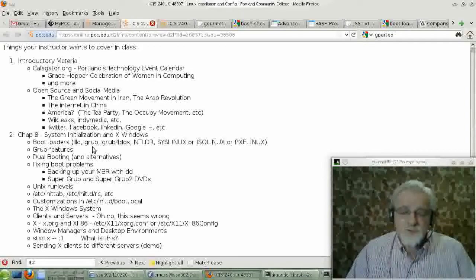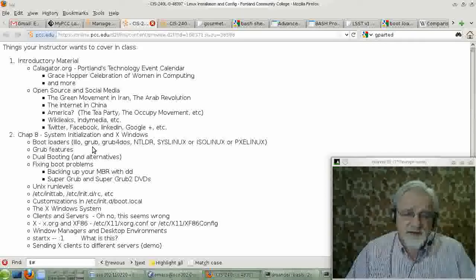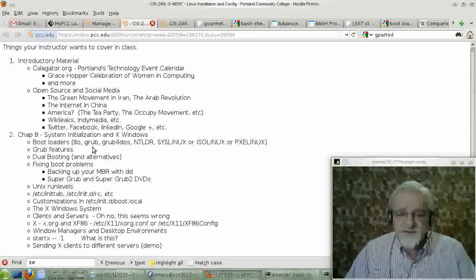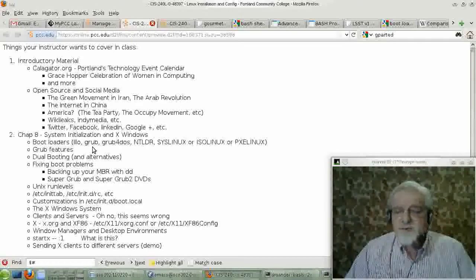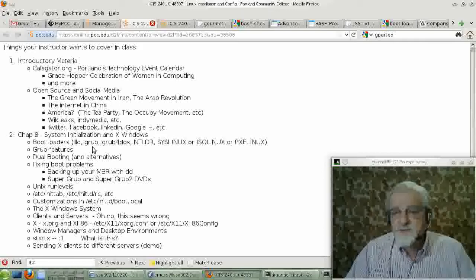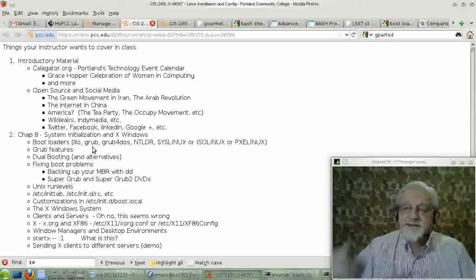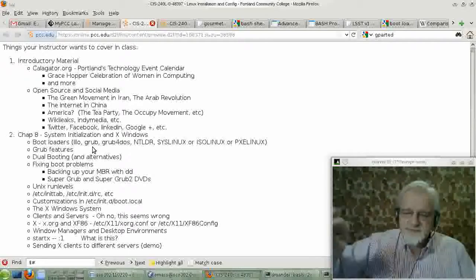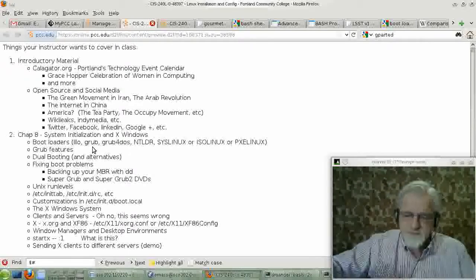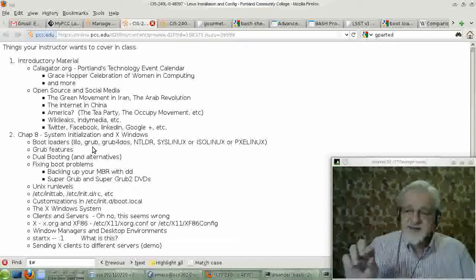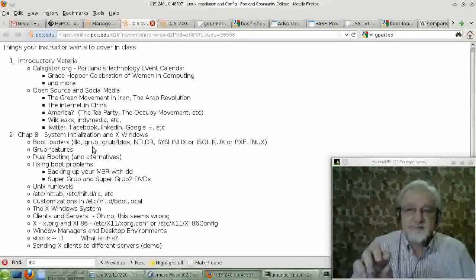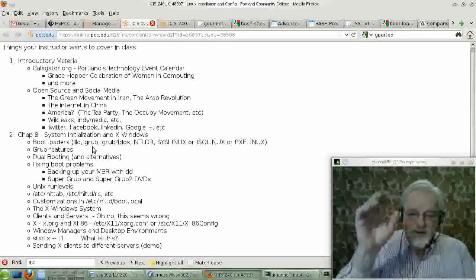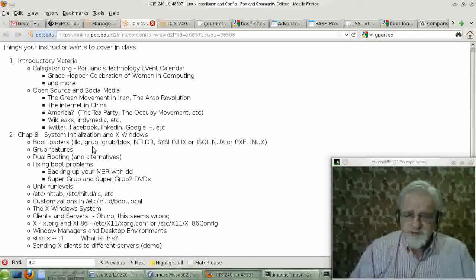So Grub can be, in effect, used to boot Windows. That makes it a very good boot loader to use if you want a dual boot system where, you know, type 1 boot Linux, type 2 boot FreeBSD, boot type 3 boot Windows 7.